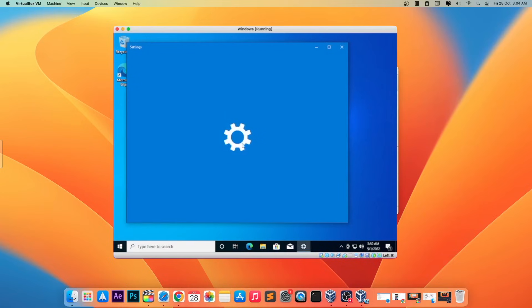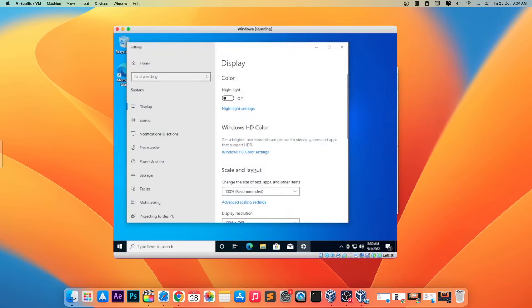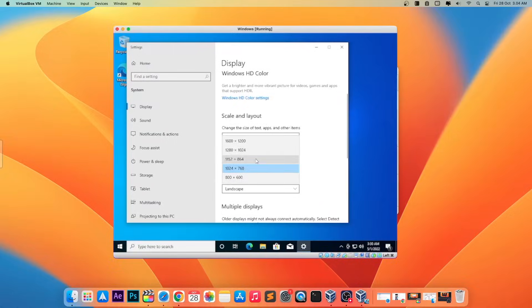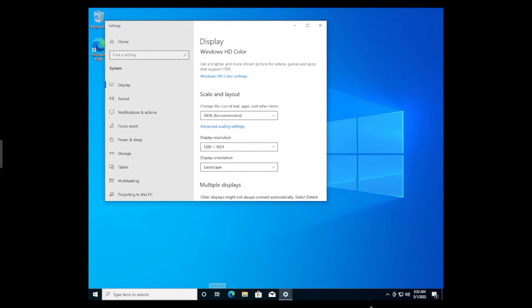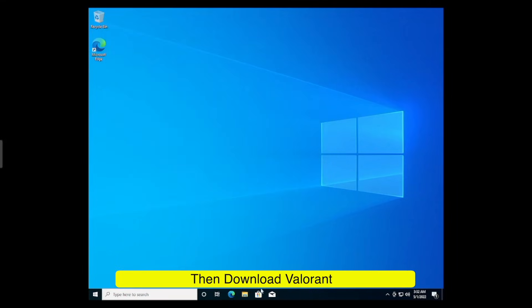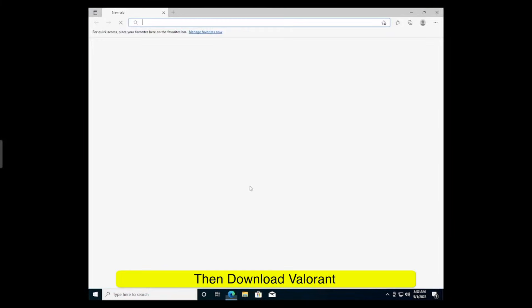Please complete the Windows installation. Don't forget to change the display on Windows.